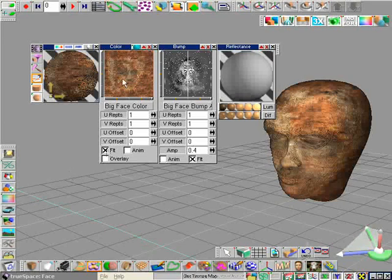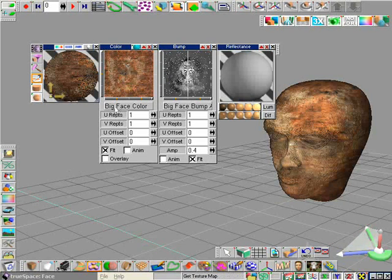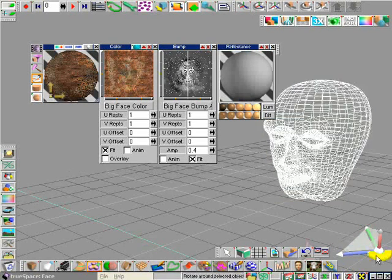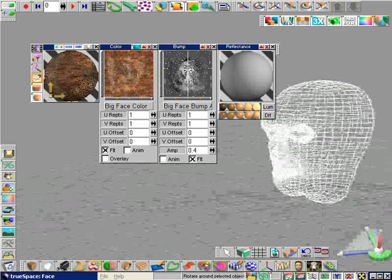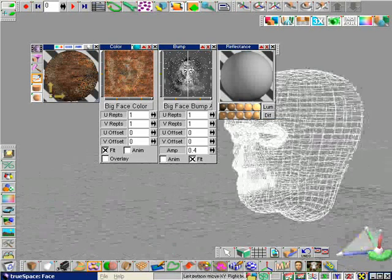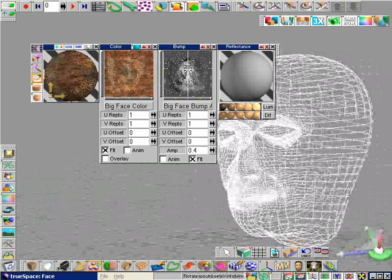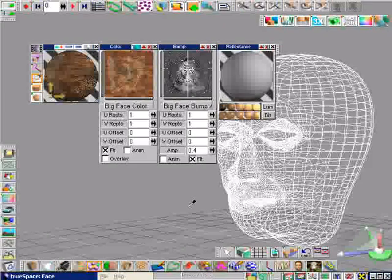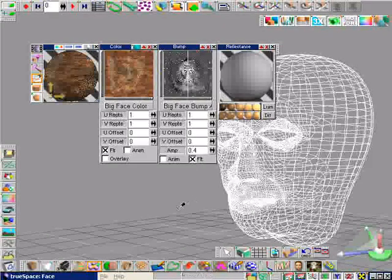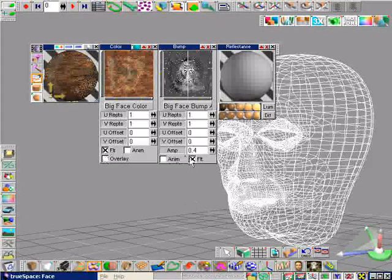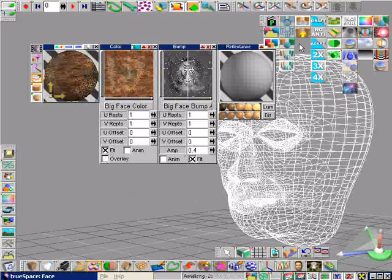If we would like to animate our object including our textures later, by using a vertex animation or a small camera move, we have to enable the filtering of bump and texture. It interpolates and filters the textures before the scene anti-aliasing proceeds.